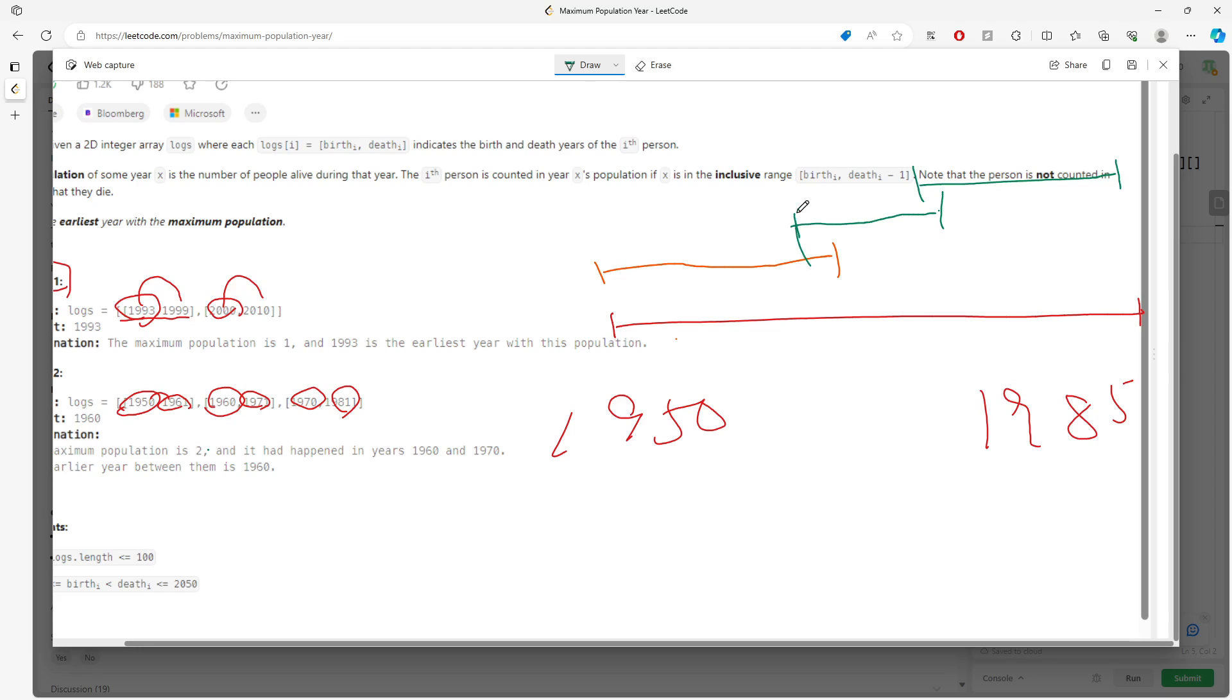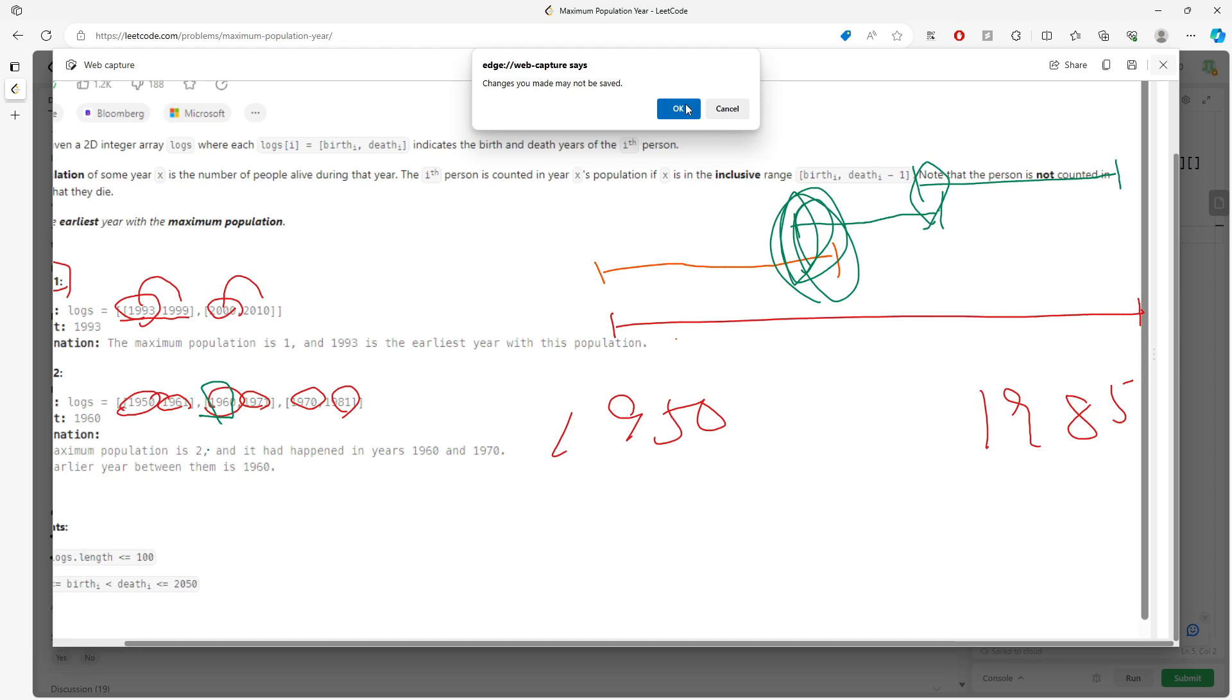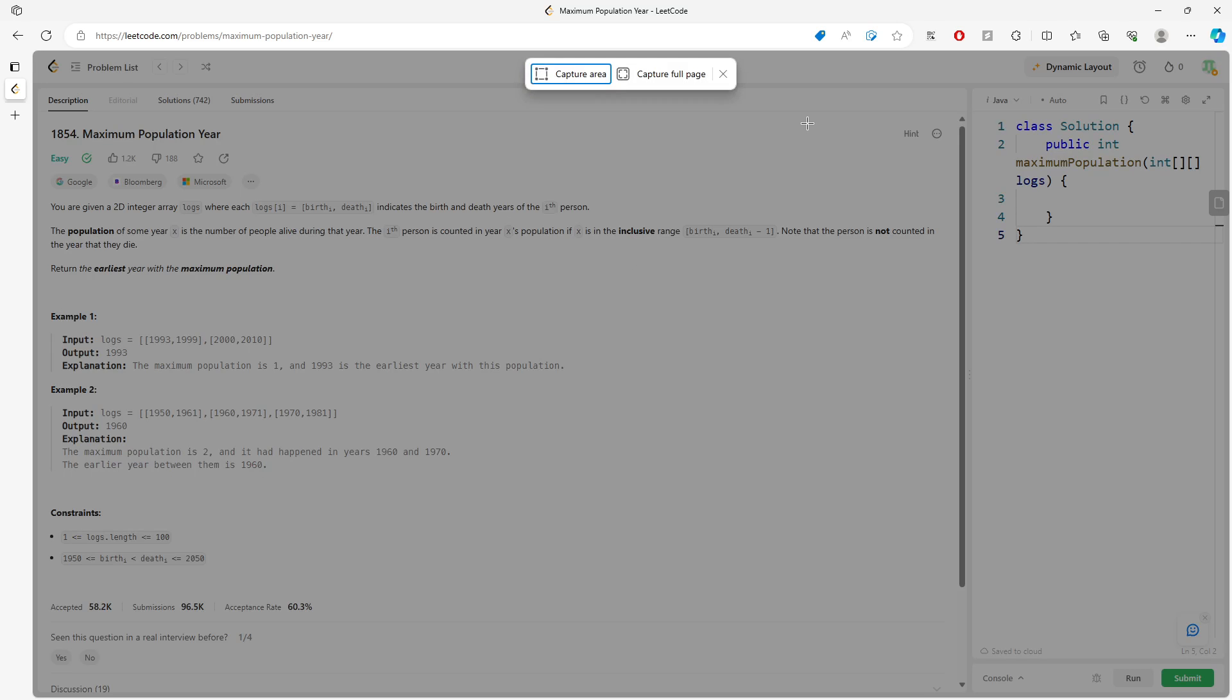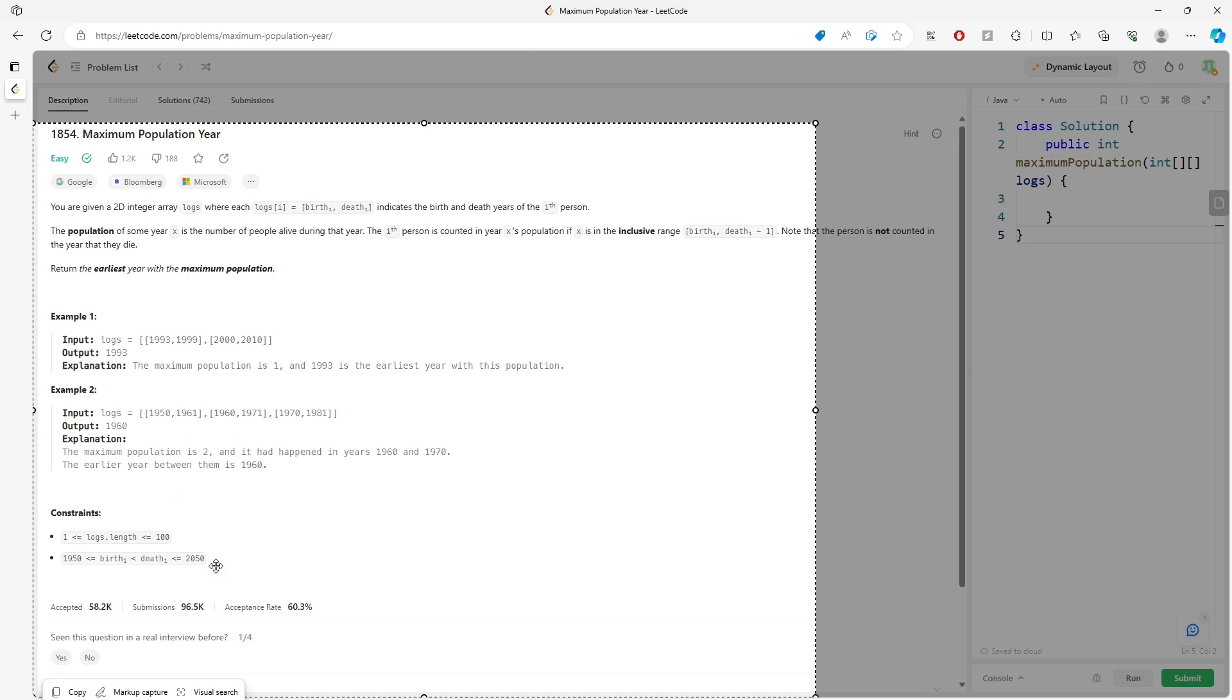They overlap, right? So the earliest year with maximum population is going to be 1960. One strategy for solving this is actually using a counting array.